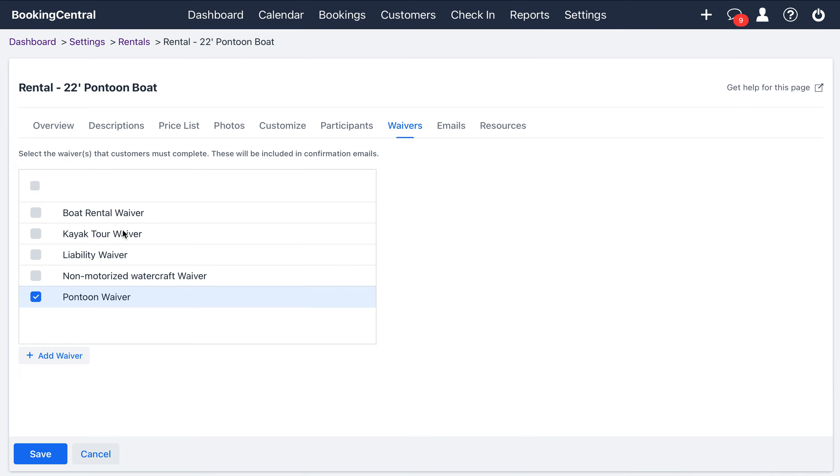So, this will be a list of all of your available waivers that you've integrated into Booking Central. And you can select the waiver that goes with this rental. So, once you have it checked off here, you can hit save.